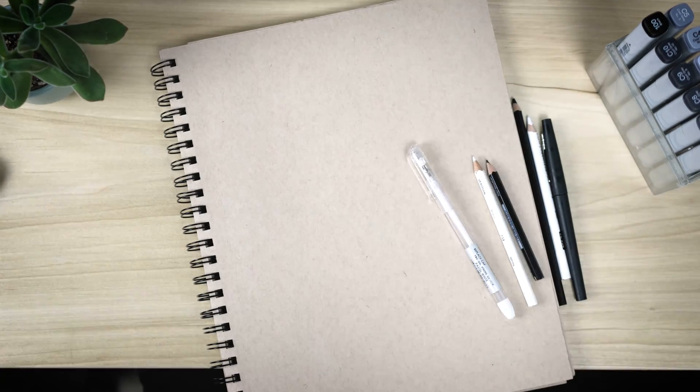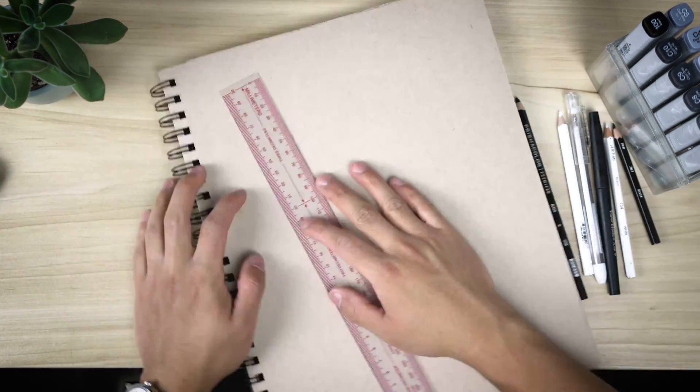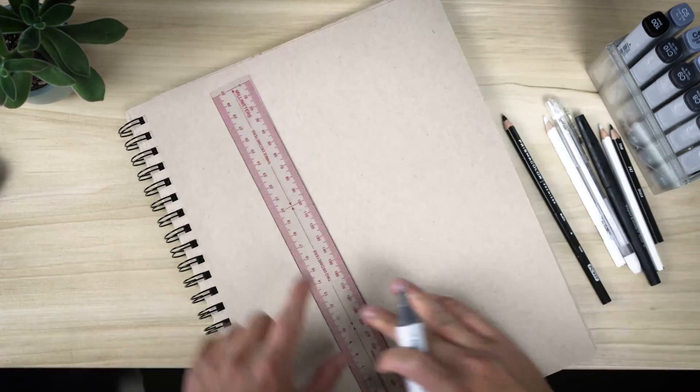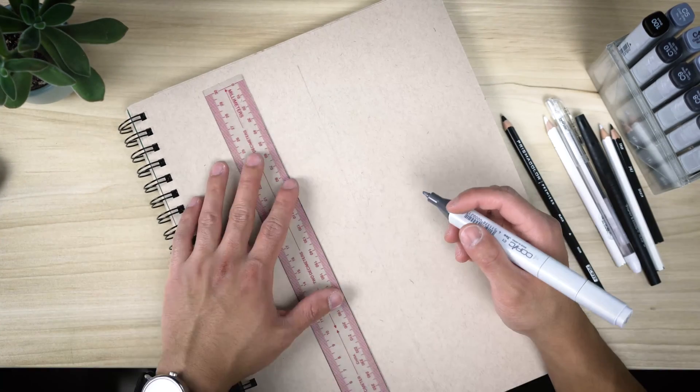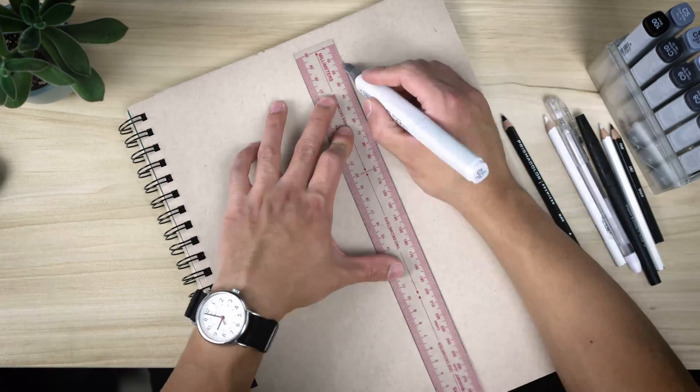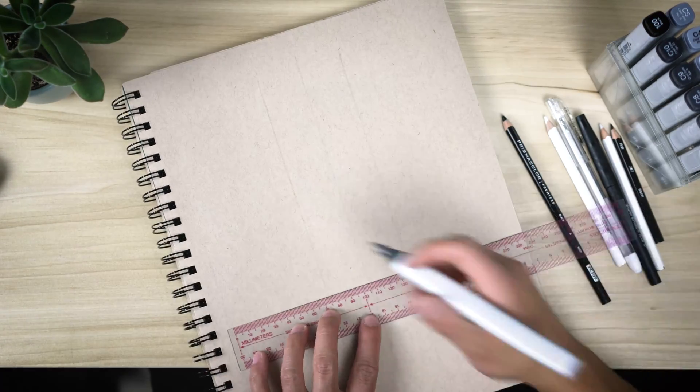For this particular sketch, I'm using Strathmore tone tan paper, four Prismacolor colored pencils in black and white, and a set of Copic Cool Gray markers.